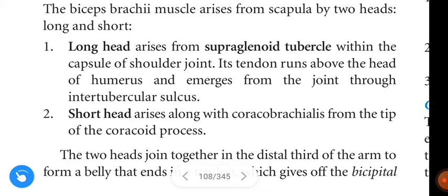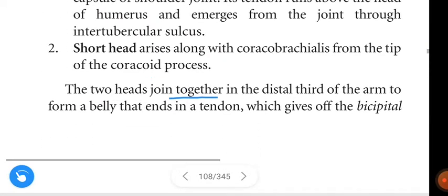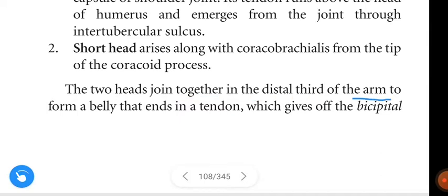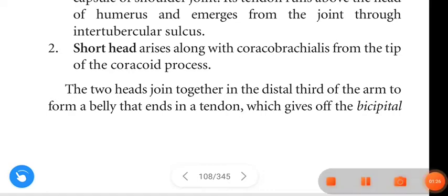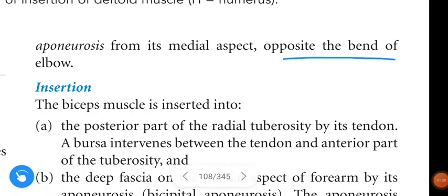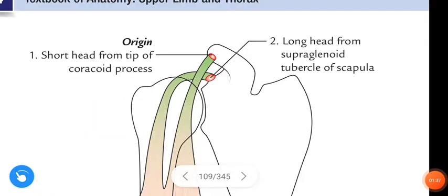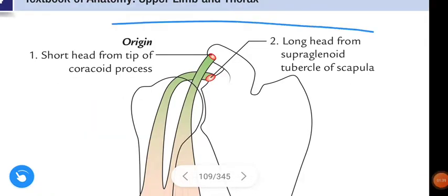From the tip of the coracoid process, two muscles arise — coracobrachialis and the short head of biceps brachii. The two heads join together in the distal one-third of the arm to form a belly that ends in a tendon, which gives off the bicipital aponeurosis from its medial aspect opposite the bend of the elbow.